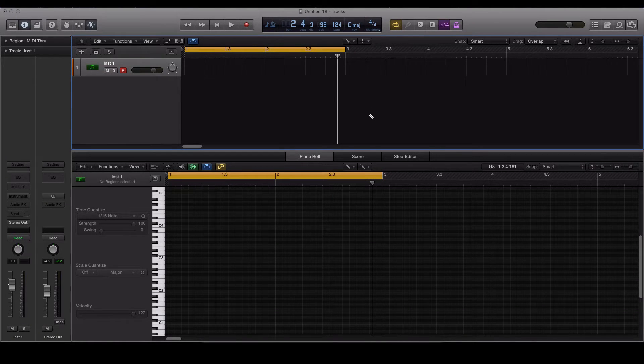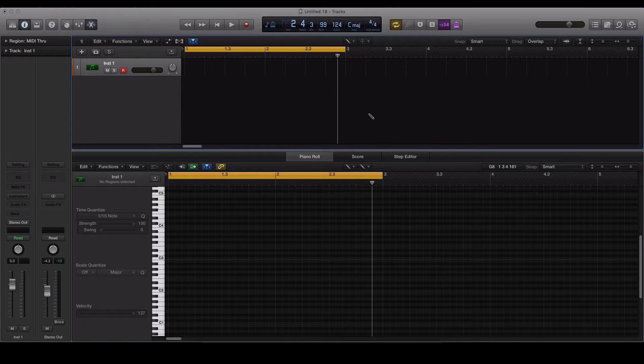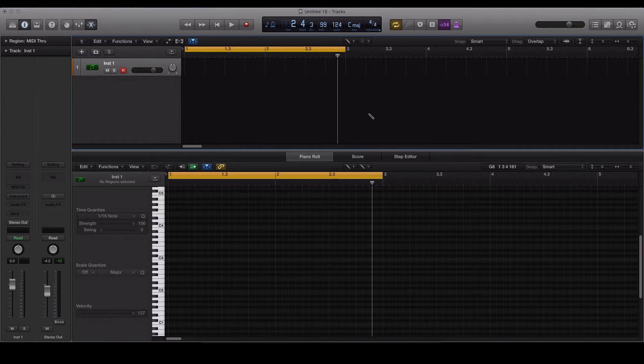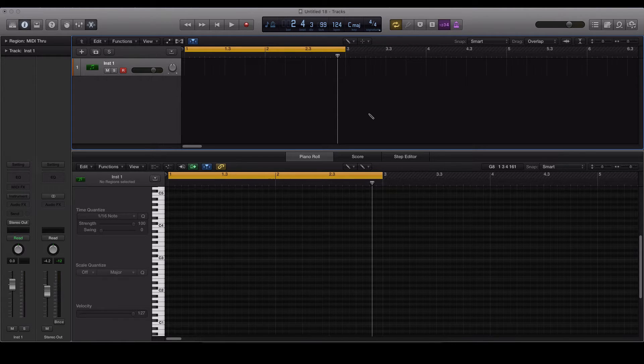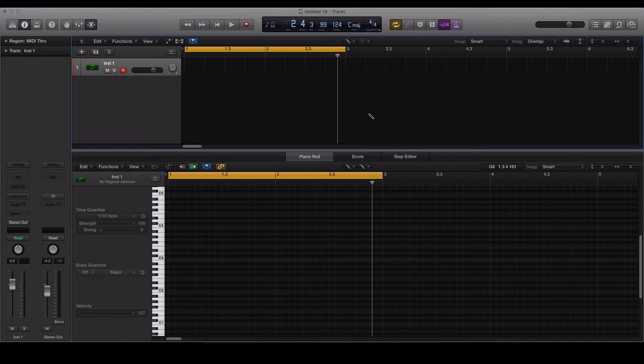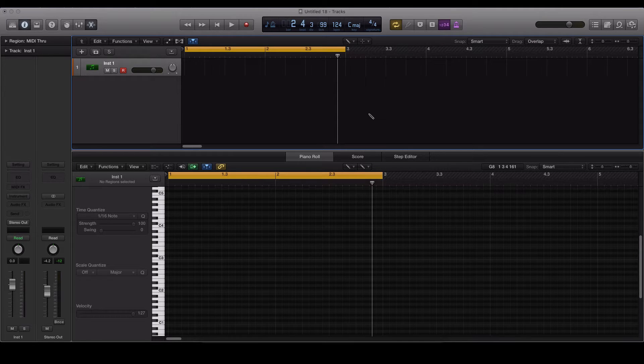Today we're going to be taking a look at sidechain compression within Logic Pro X. It's a very common studio technique that can be heard in multiple genres from deep house through to drum and bass. It's very recognizable—as soon as you hear it you'll notice the technique straight away.